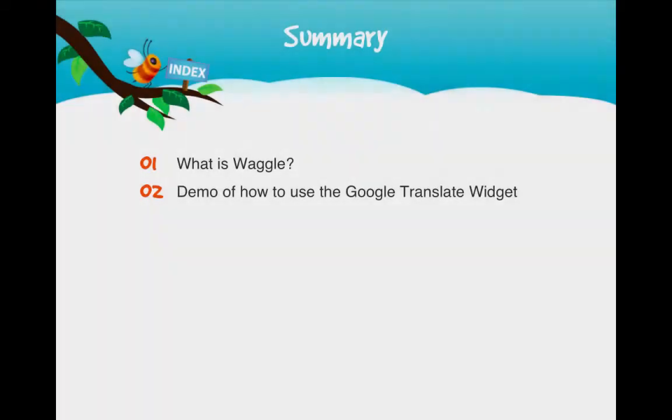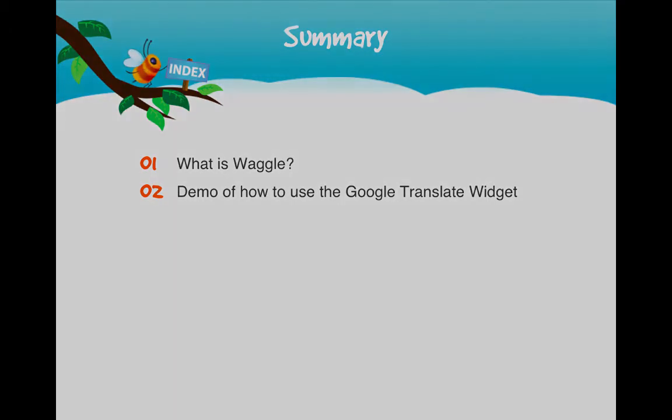Here's a summary of what we've covered in this Waggle tutorial. We learned what Waggle is, as well as a look at the Google Translate widget, which allows users to experience Waggle in up to 68 languages.